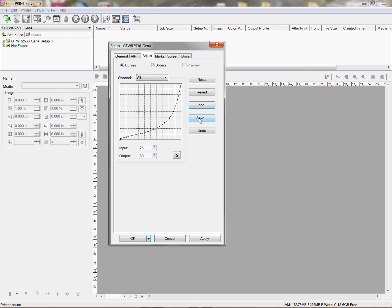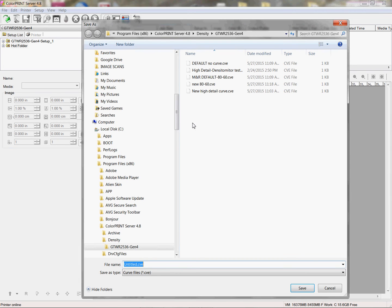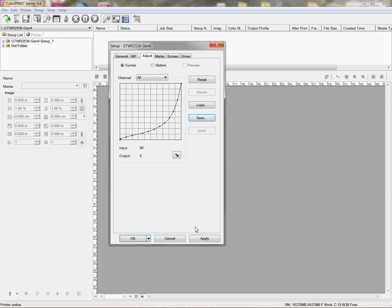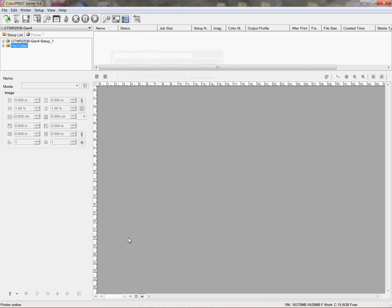So then you click on save, and then you give it a new name — for example, 'new detail curve' — or you can name them detail curve number one, two, three, until you find something you like. Click on save. Once you're done, you click apply and OK. Now you have a new curve applied to this folder.